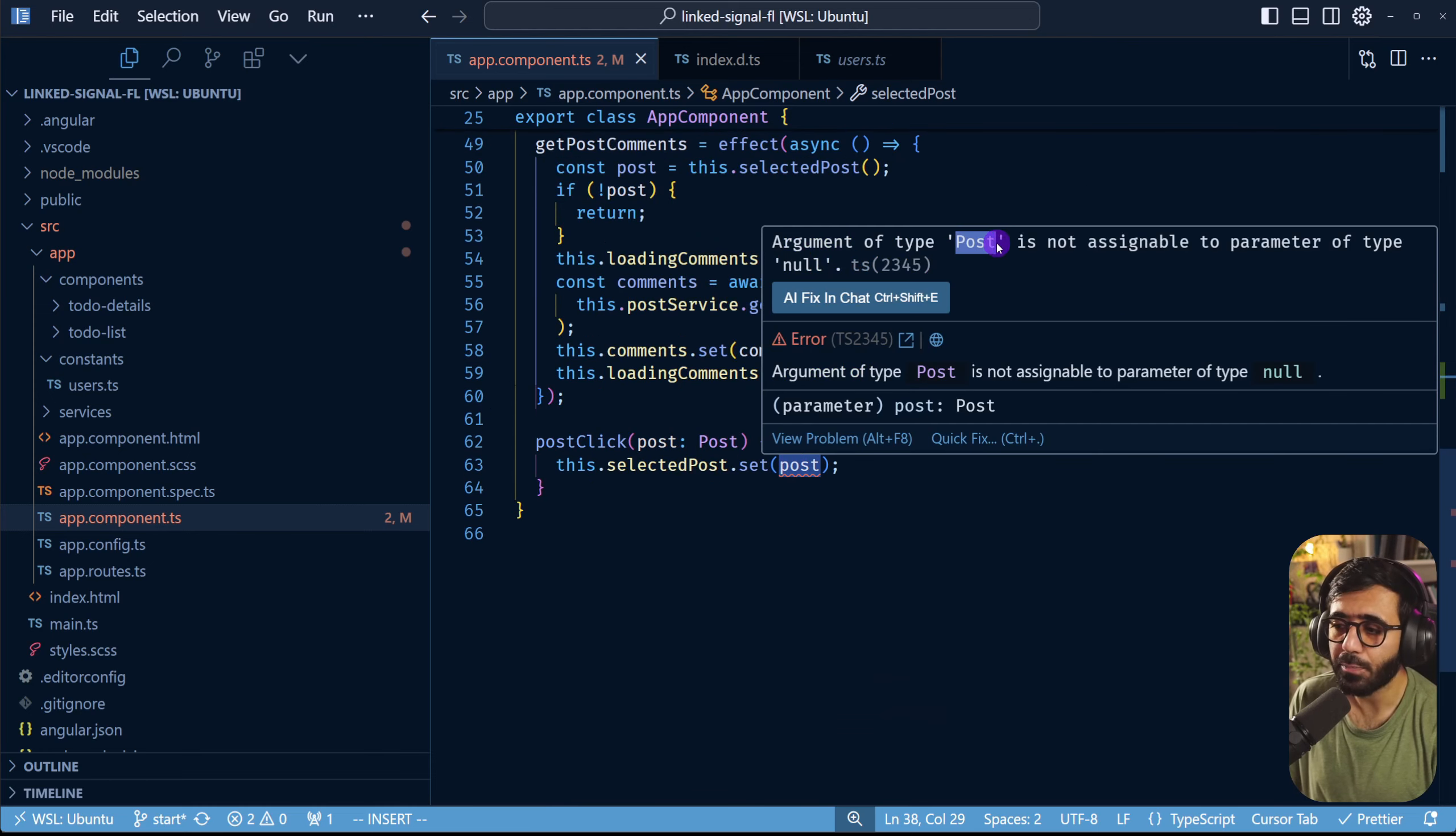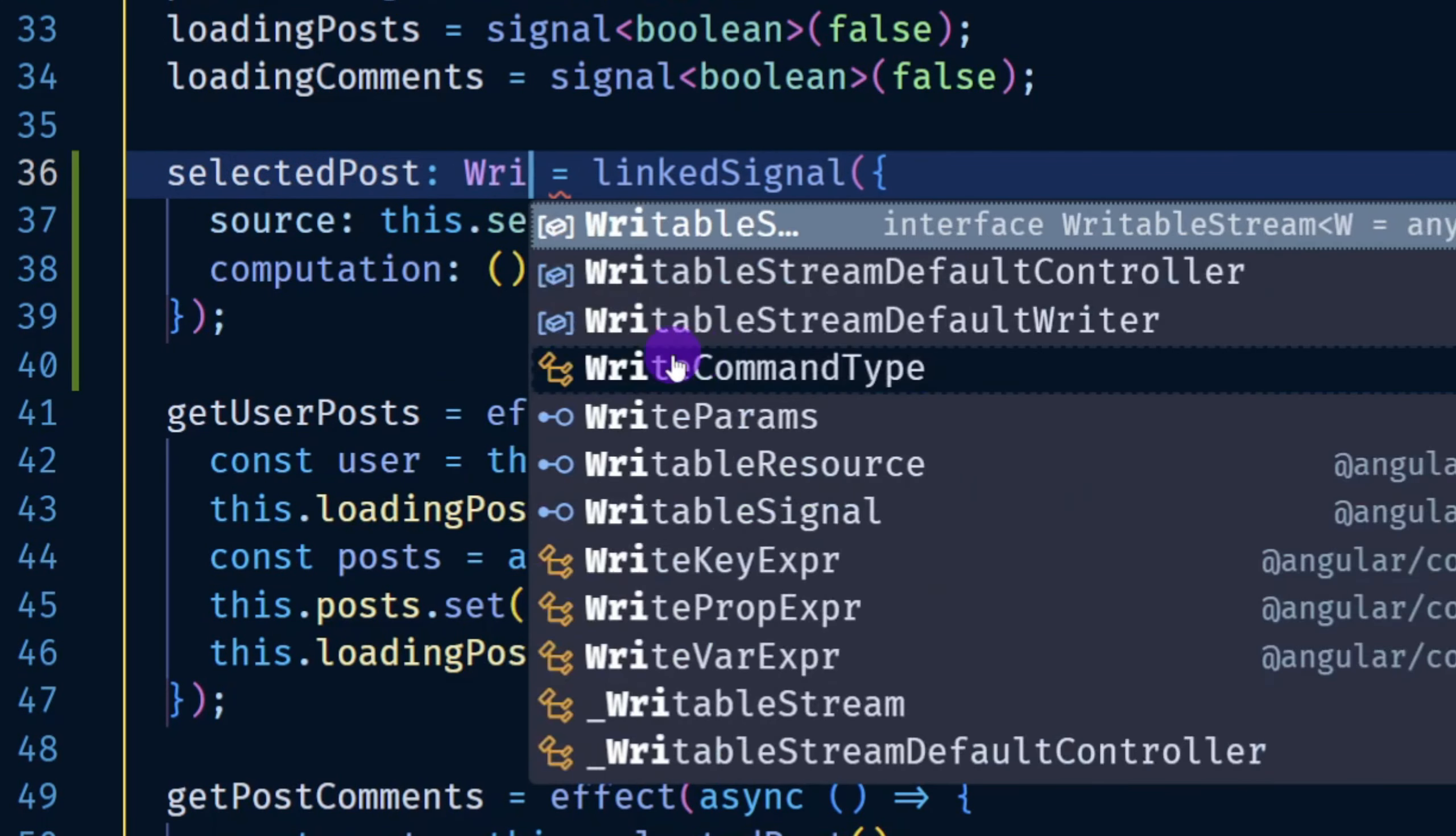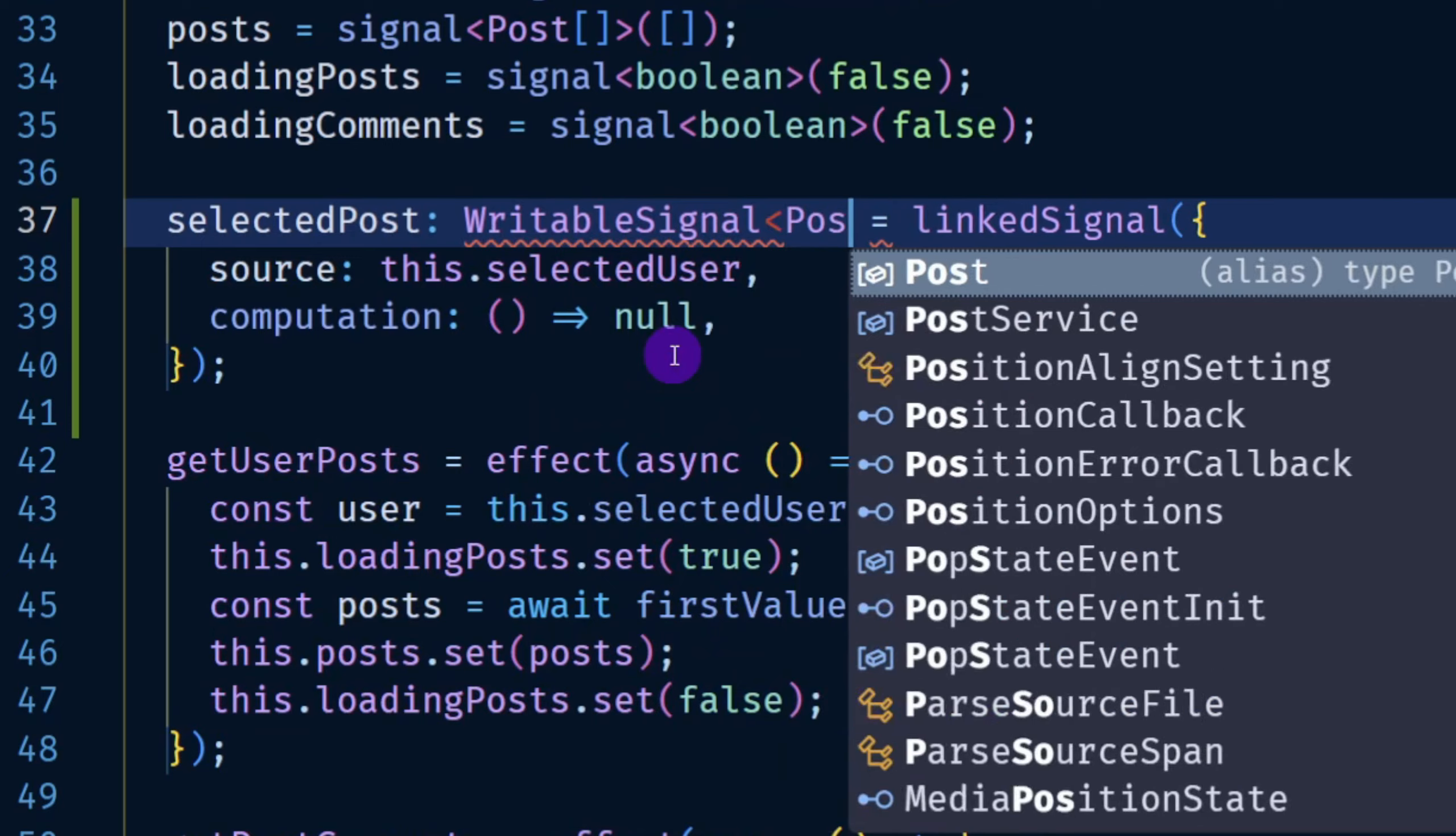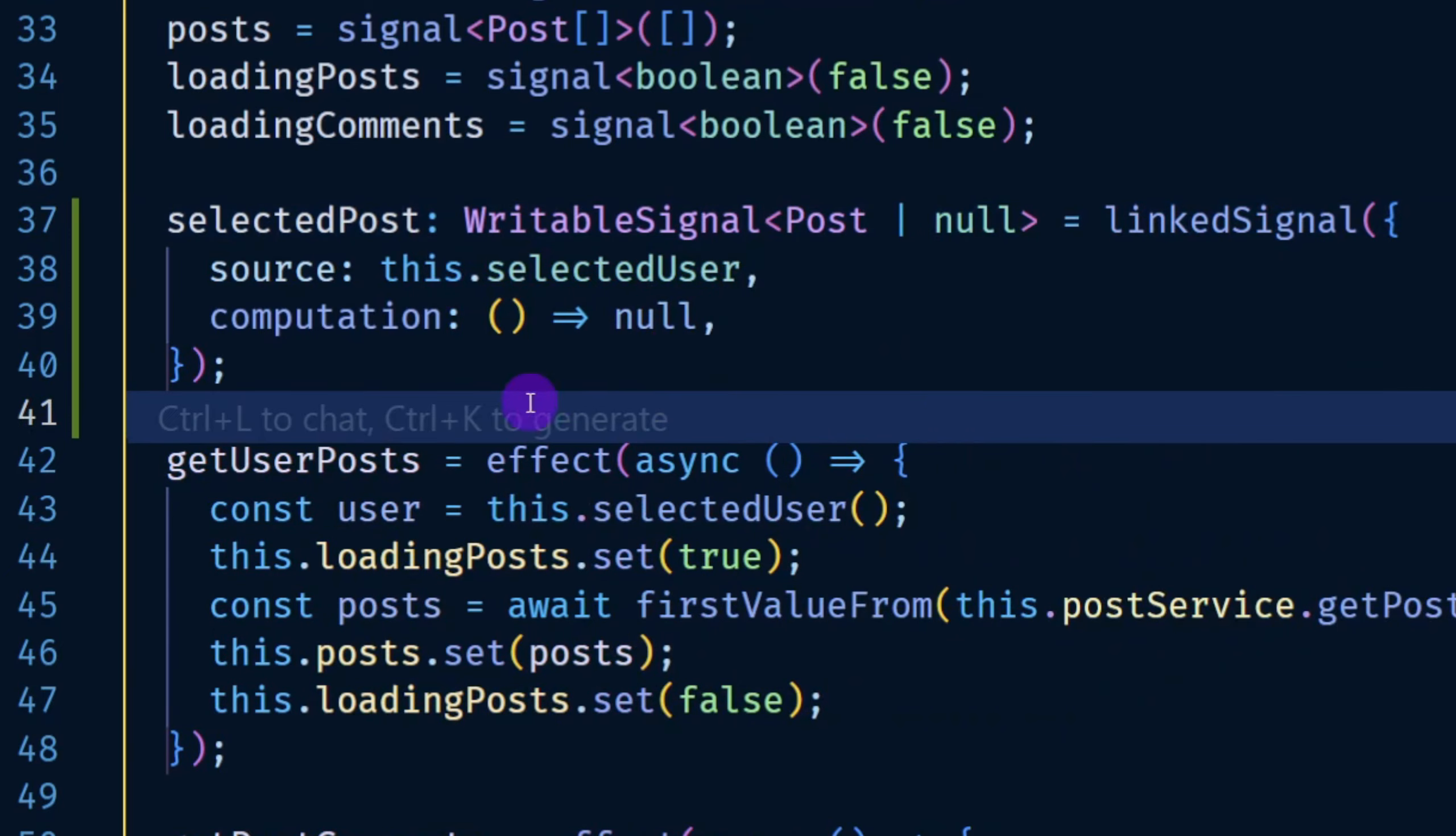So here what you could do is here you can define the type of it. So here you can say WritableSignal and here you can define the type. So Post or null and by default we are assigning the value null.